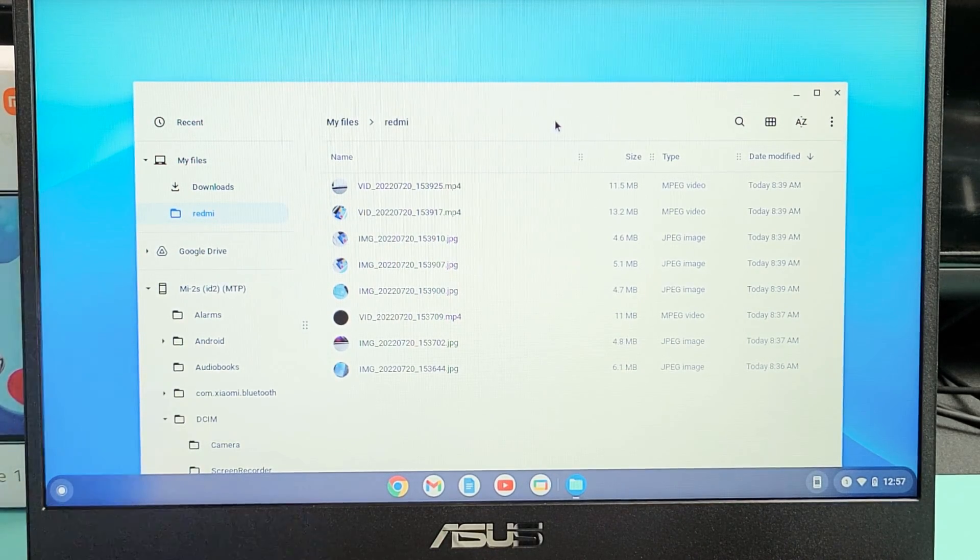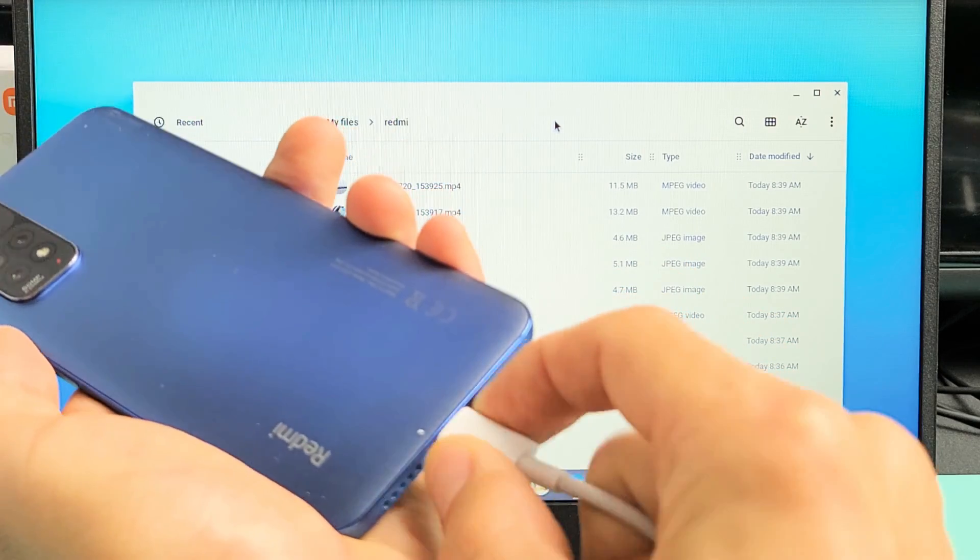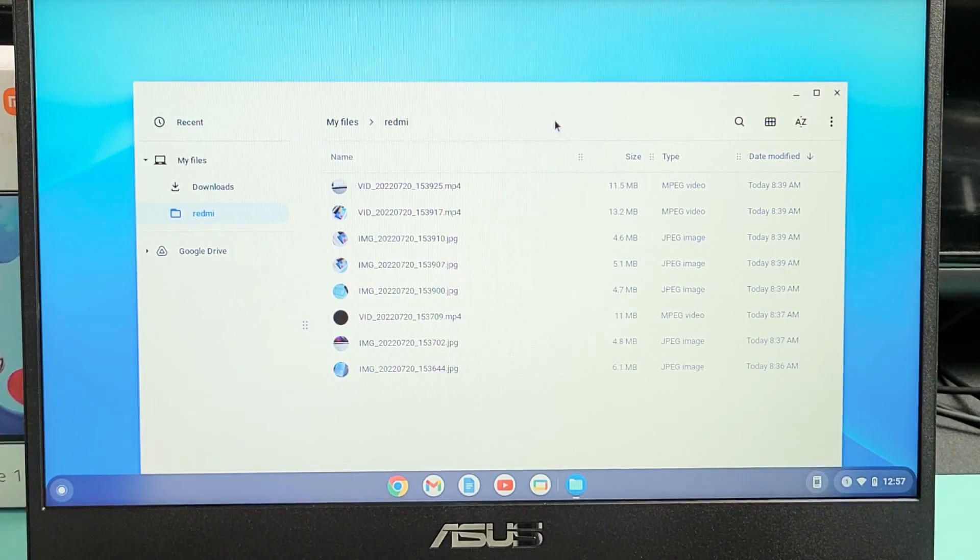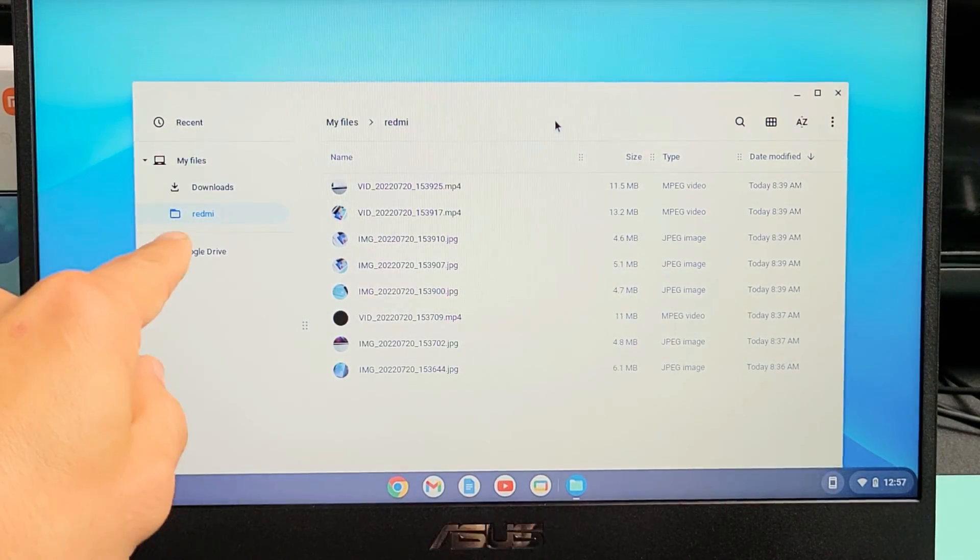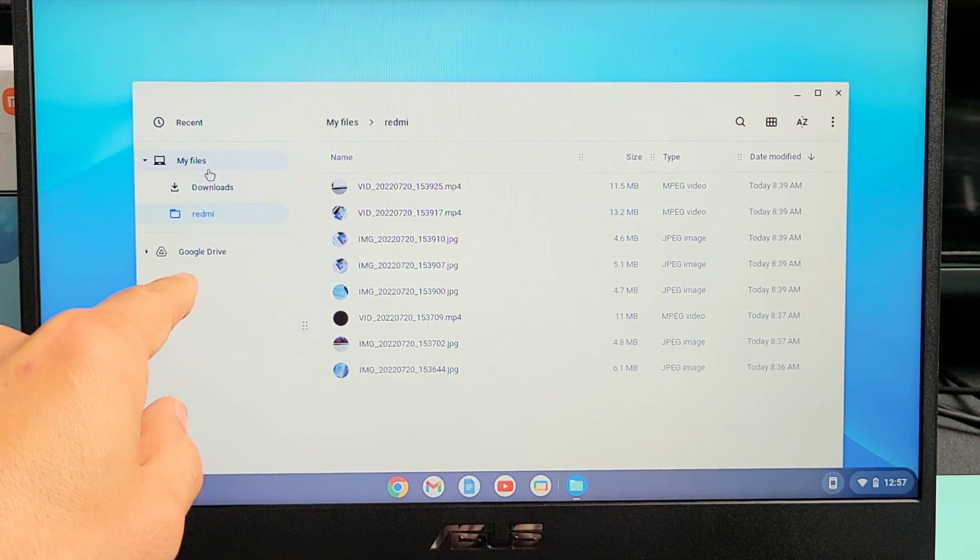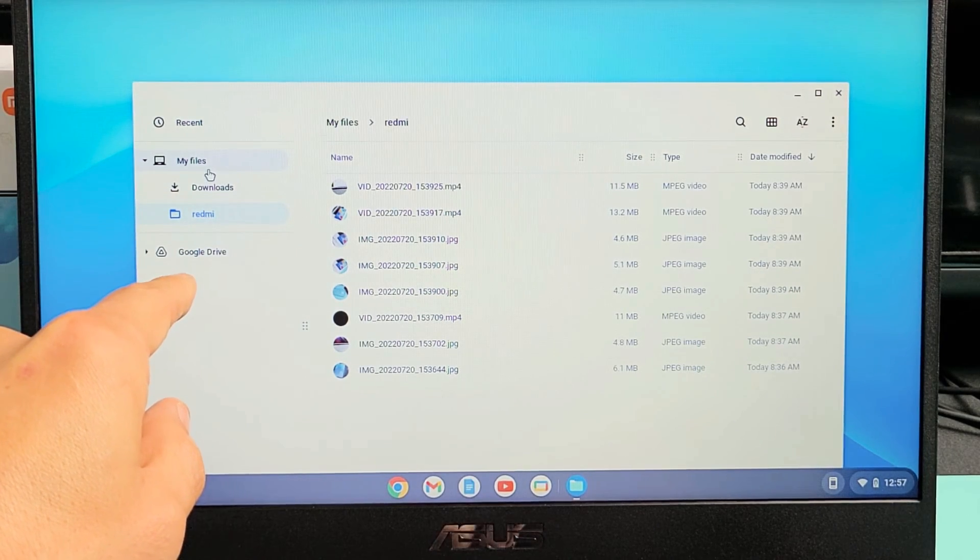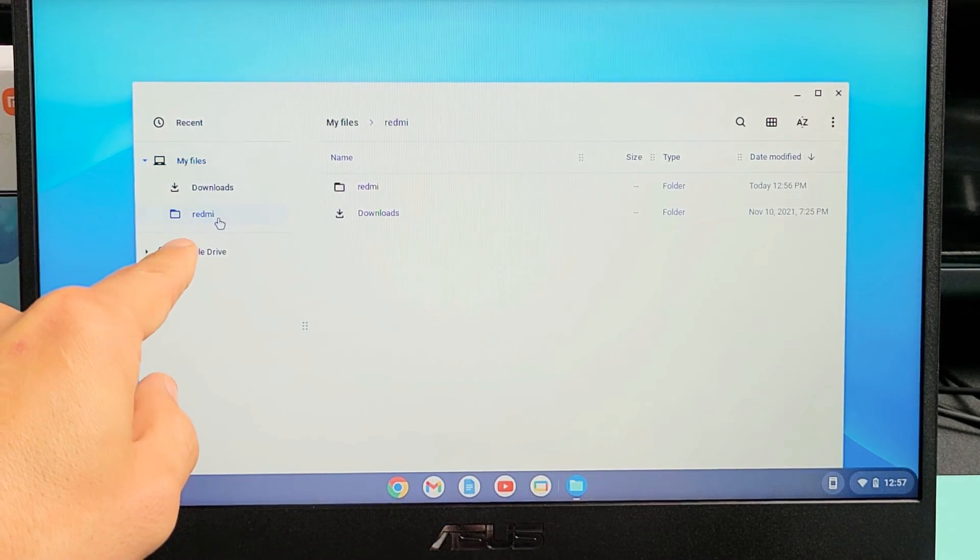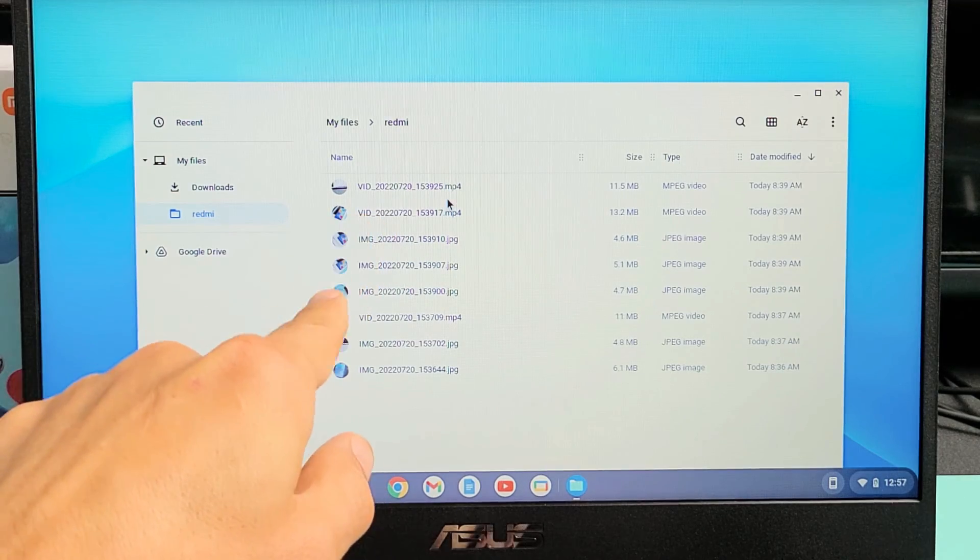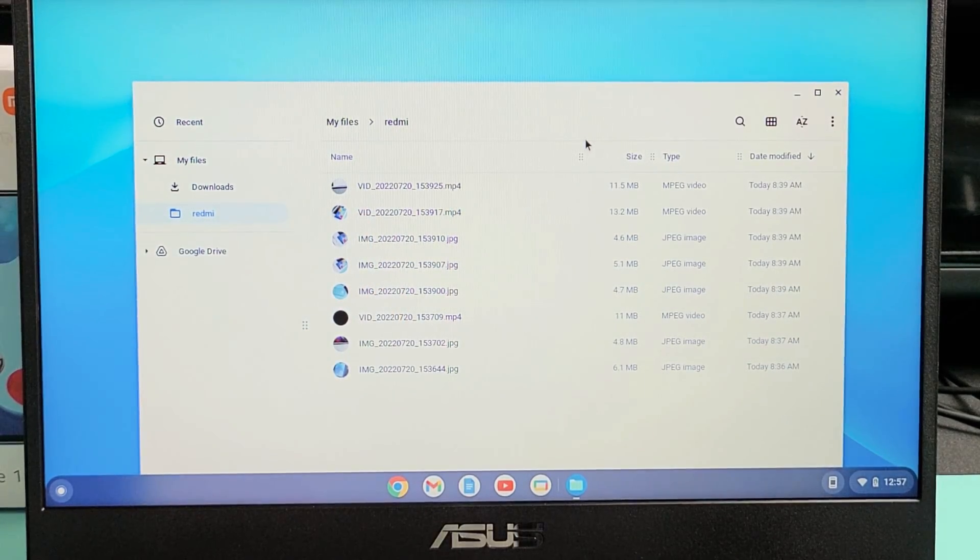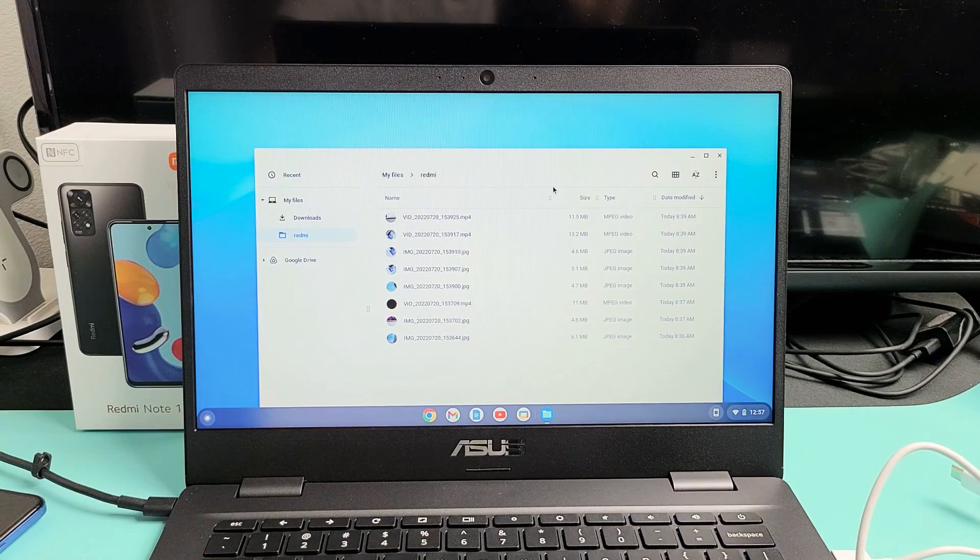So now I'm going to go ahead and disconnect my phone and now you can see that folder right here called red me right there and voila, there's all my photos and videos. Pretty simple. Any questions or issues? Comment below. Good luck guys.